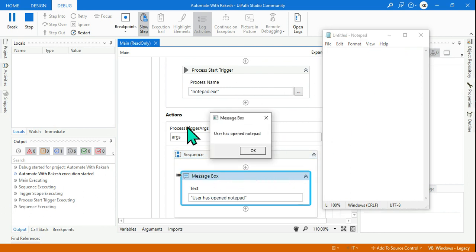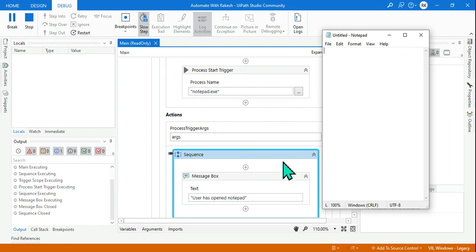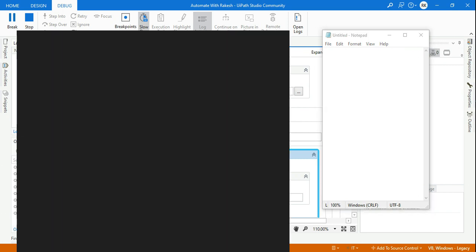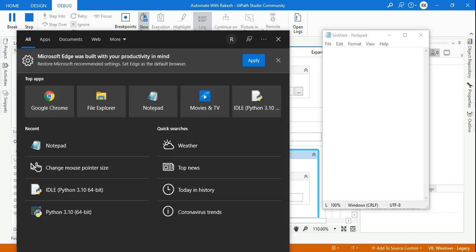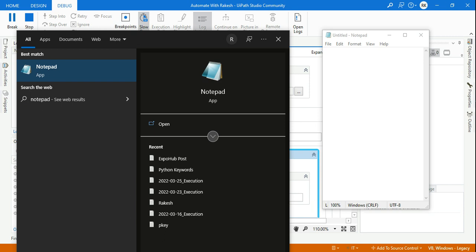It will happen in the background, it will be so quick. So let me hit on notepad. The moment I have hit notepad, what happened? Did you see? It has immediately come to the action block and it has executed whatever activity we have mentioned saying 'user has opened notepad'. Click on okay.